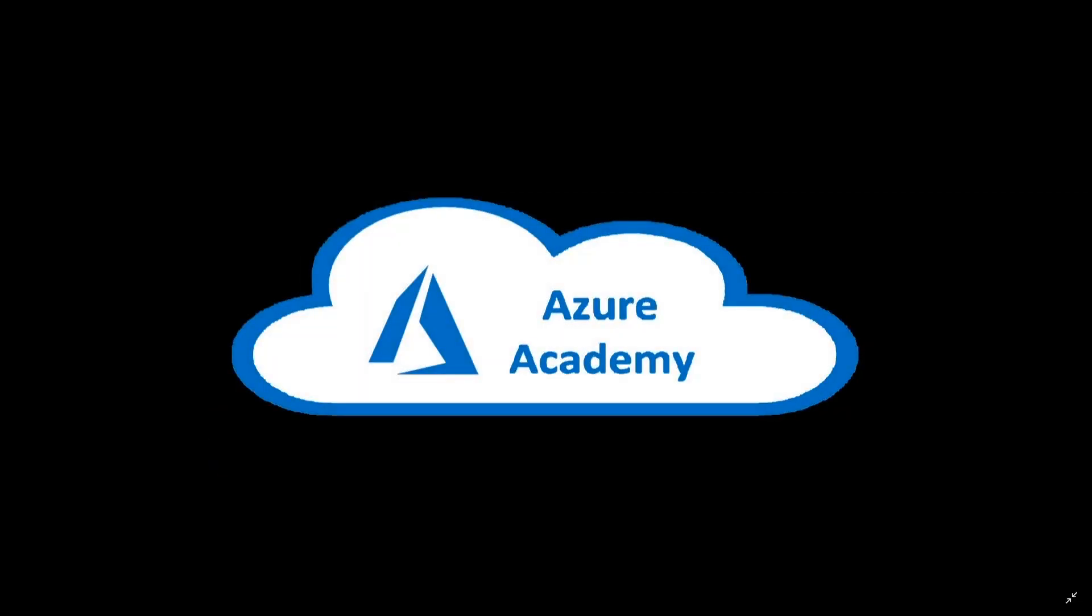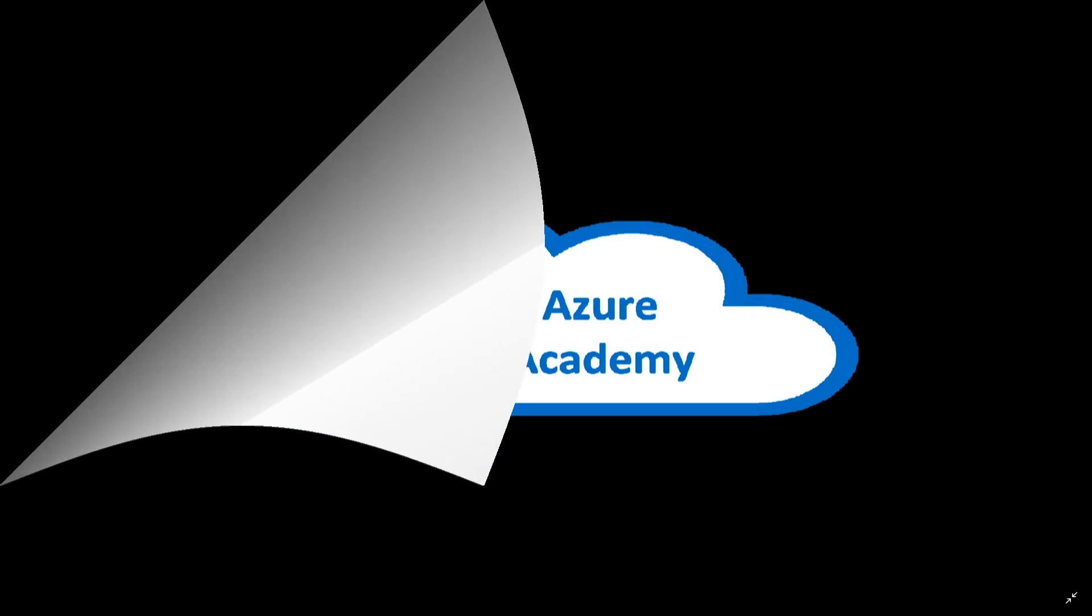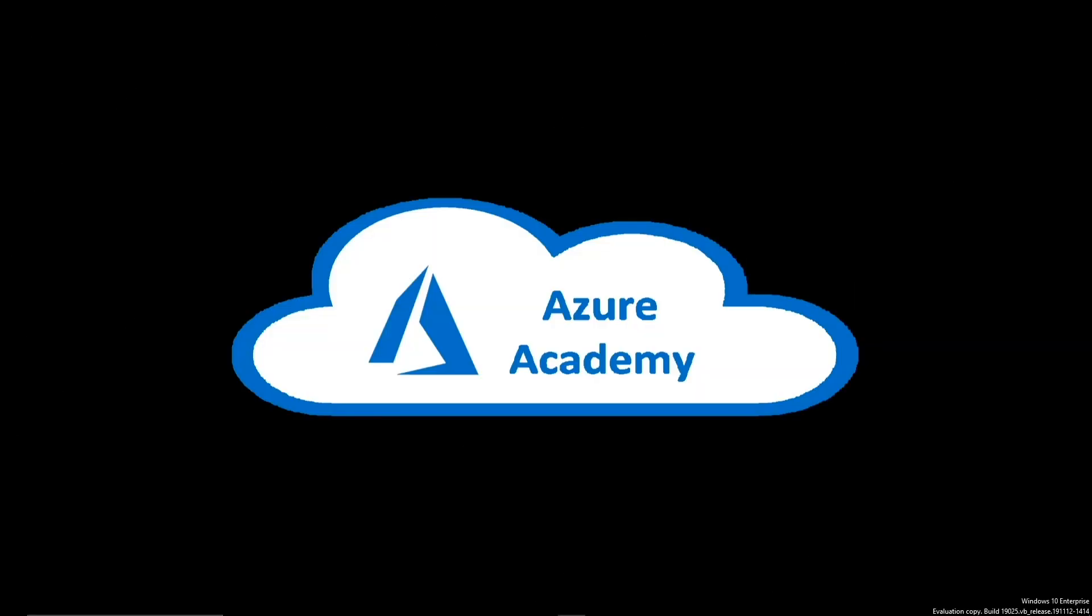I'm Dean Cifola and this is the Azure Academy. We all need some way to connect to the cloud, sometimes over the internet or the Azure portal, sometimes through ExpressRoute or site-to-site VPN, and sometimes through point-to-site VPN or client-based VPN.